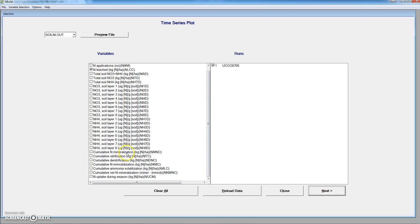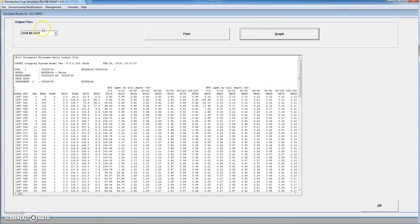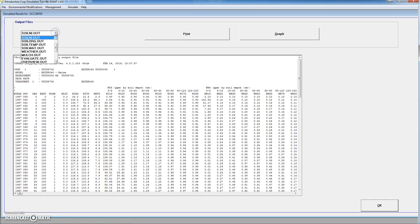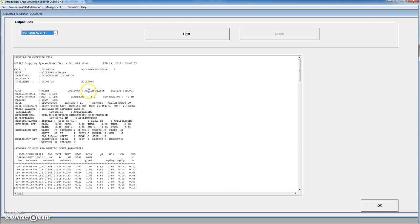There are many other variables that we can plot. We exit the graph. We see that we have output files that provide information for every day of the simulation, either for nitrogen, for water, or for plant growth. And then we have specific files like the overview file, which is an overview of everything that happened during the simulation, or the summary file that selects only specific variables of the simulation.